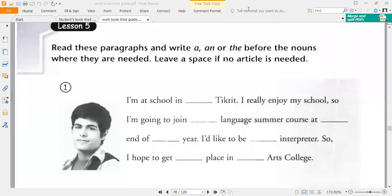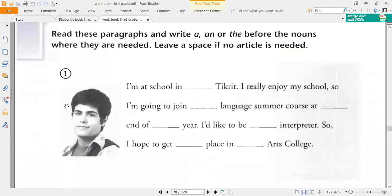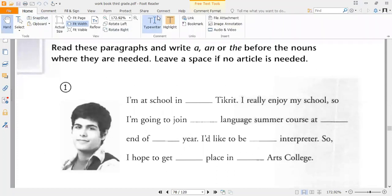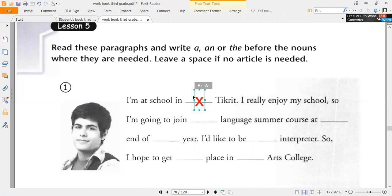Now let's move to the exercises. Read these paragraphs — this is one, and this is number two. Put the correct choice: a, an, the, or zero article before the nouns where they are needed. Leave a space if no article is needed. So: 'I am at a school in Decreed.' Decreed is a place definite by itself — zero article. But 'school' here is not unique, so it takes 'a.'